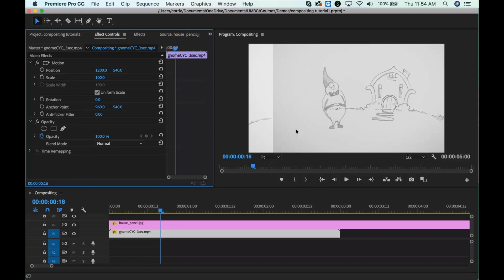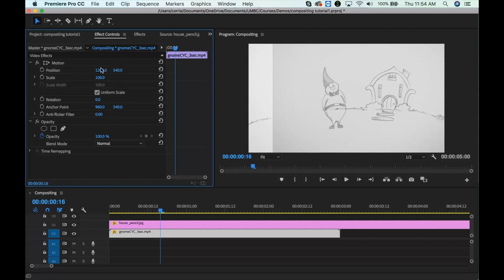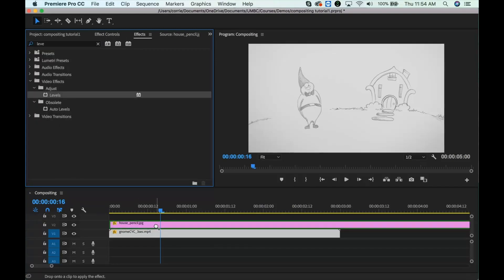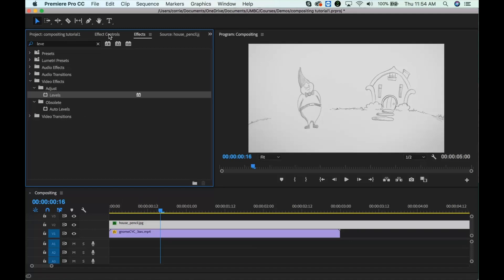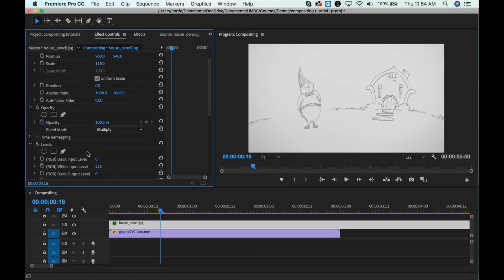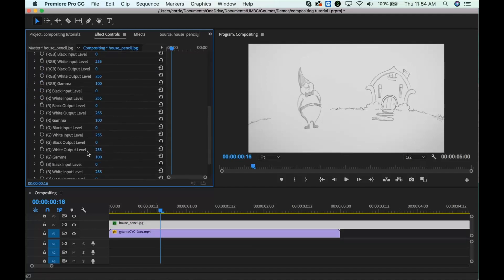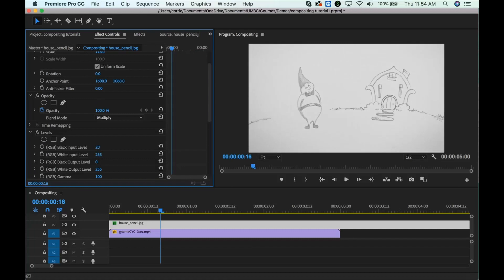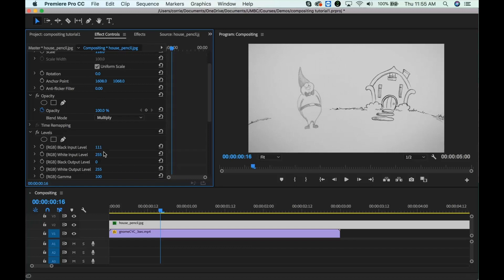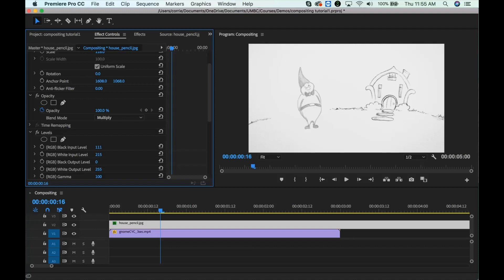You can also add an effect to up the contrast a bit. So you can adjust the levels of the top layer, and if you go into effect controls here, we have our levels. So I can make this a little bit more high contrast. Let's see, white. I can make my whites a little bit whiter, and my darks a little bit darker. And so now the difference isn't quite so apparent.